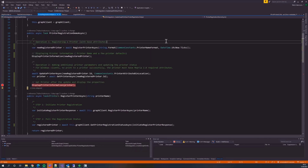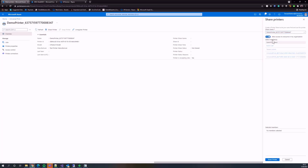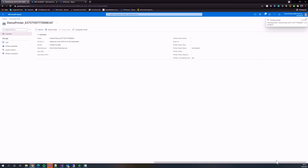Now let's go to the Azure portal and share the printer that we just created. I am in the Azure portal and here is the printer that we just created. Let's share it with everyone in the organization. Now that the printer is shared, let's go to my VM and print to this printer.